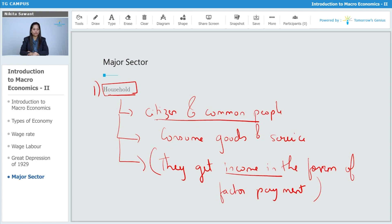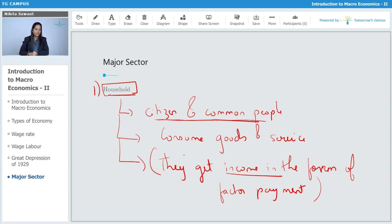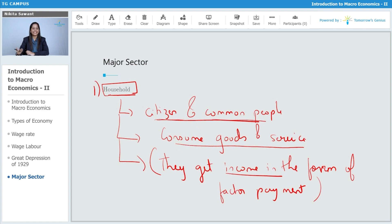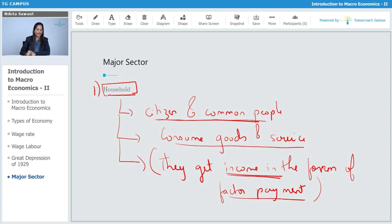So, household consists of citizen and common people. They consume goods and services. They can consume any goods and services like capital goods which are assets, then consumer goods, durable goods, perishable goods, any goods and services. They get income in the form of factor payments.